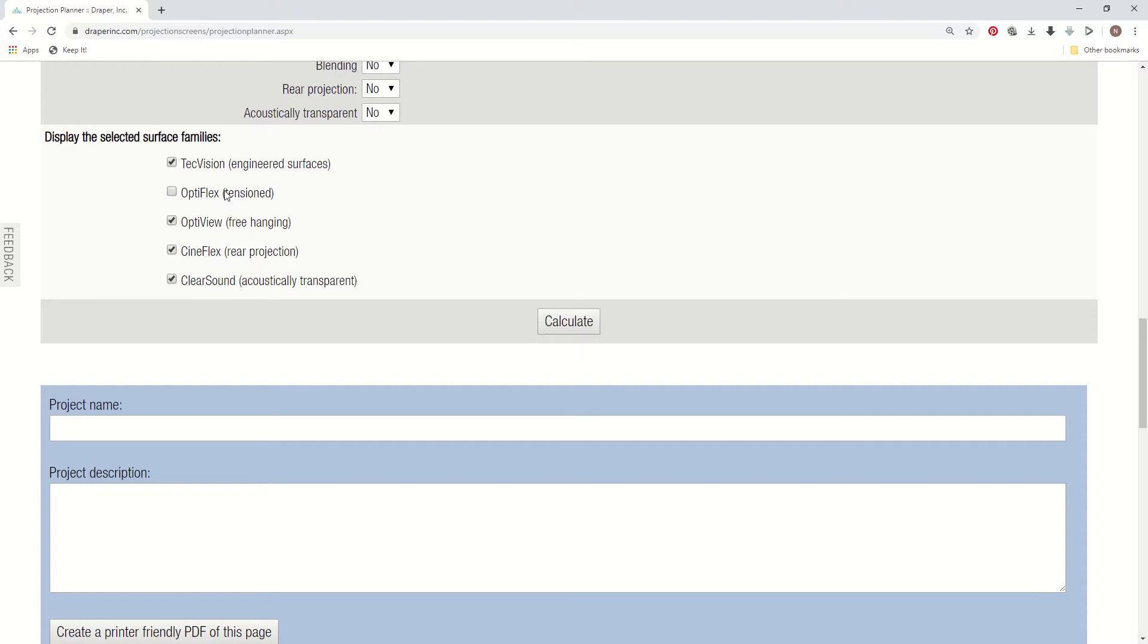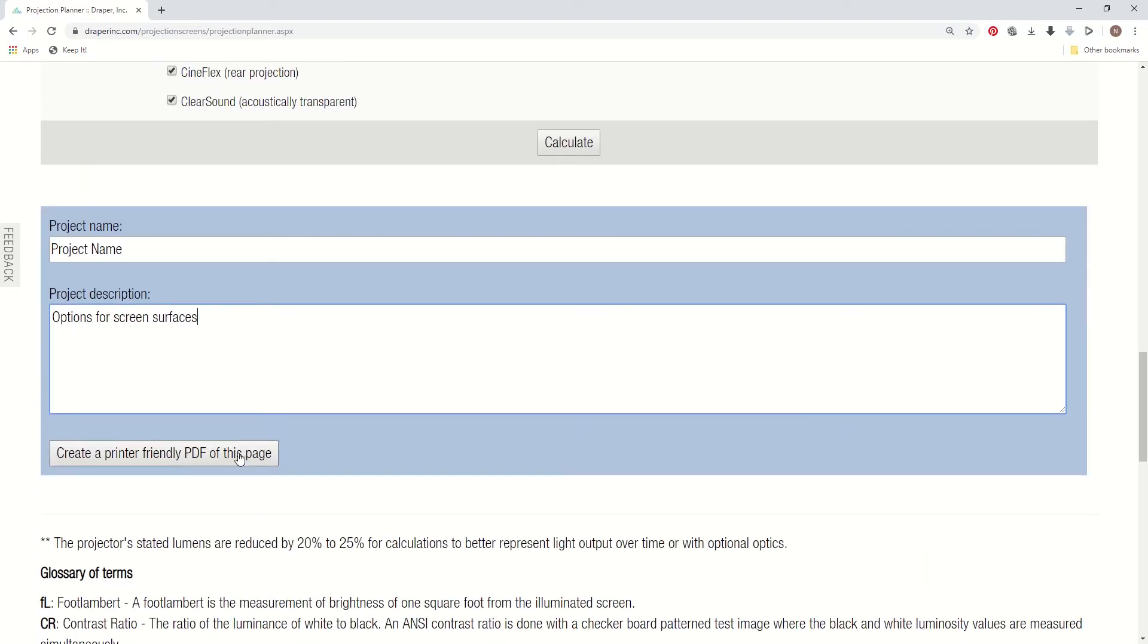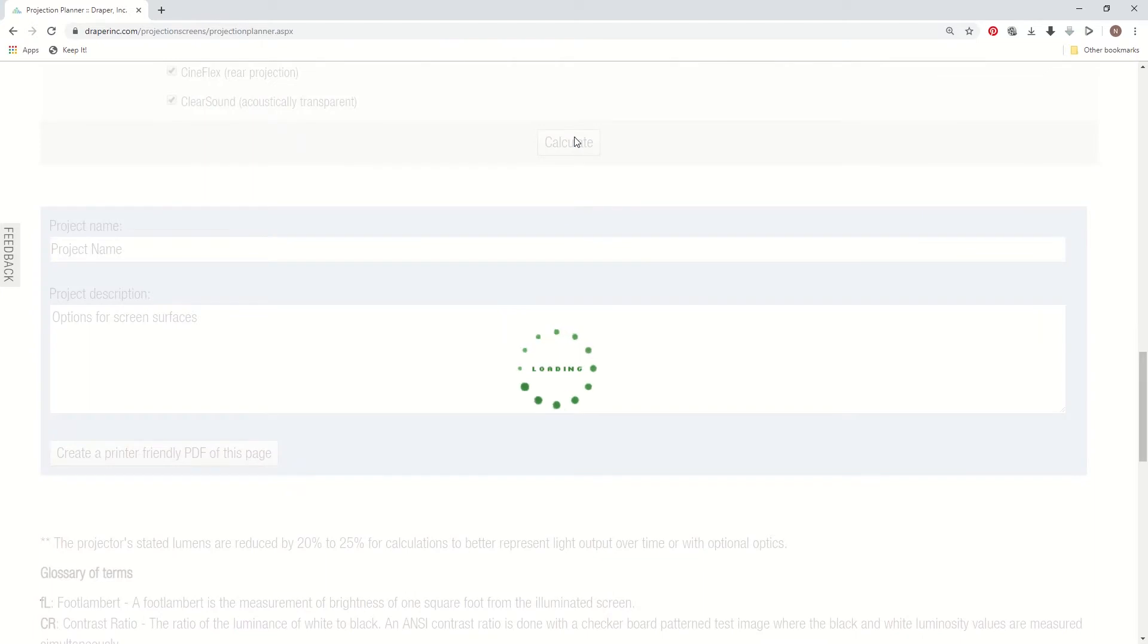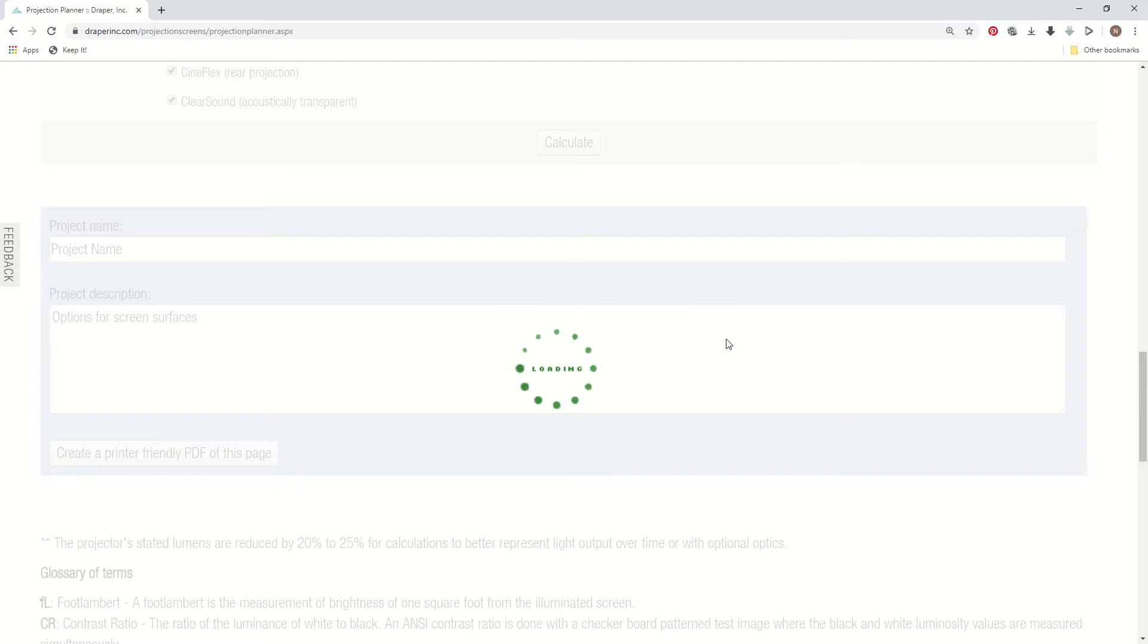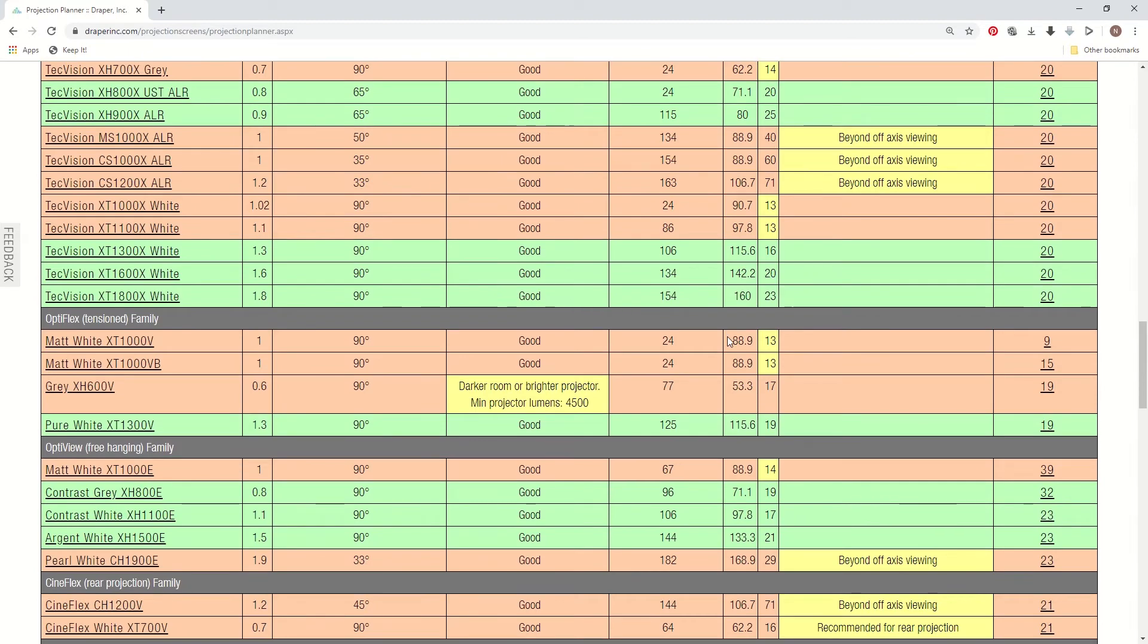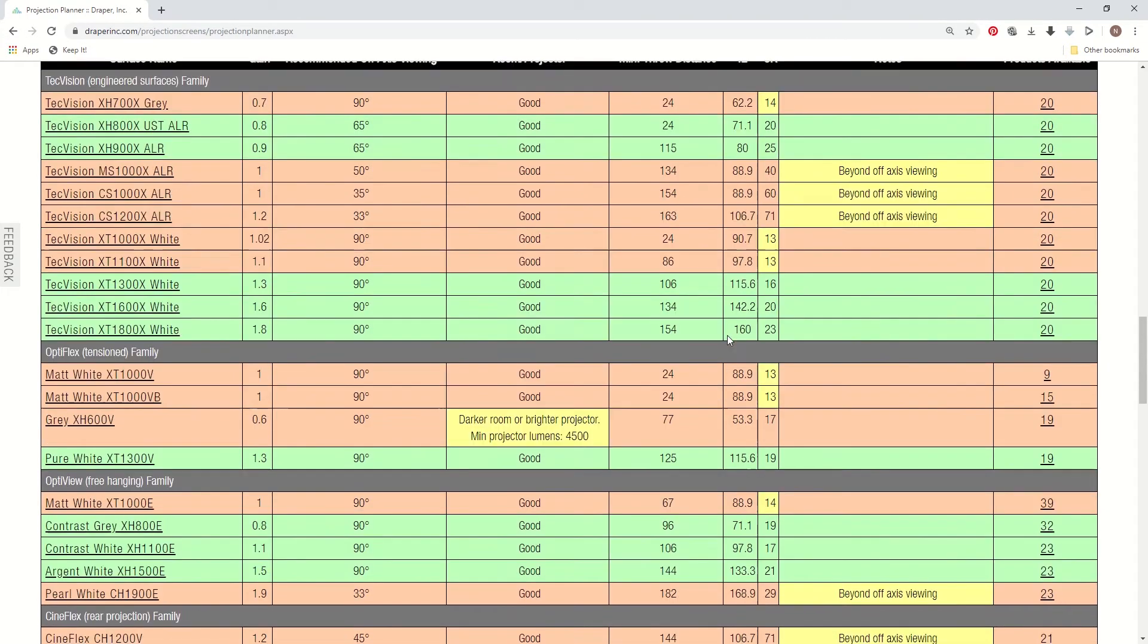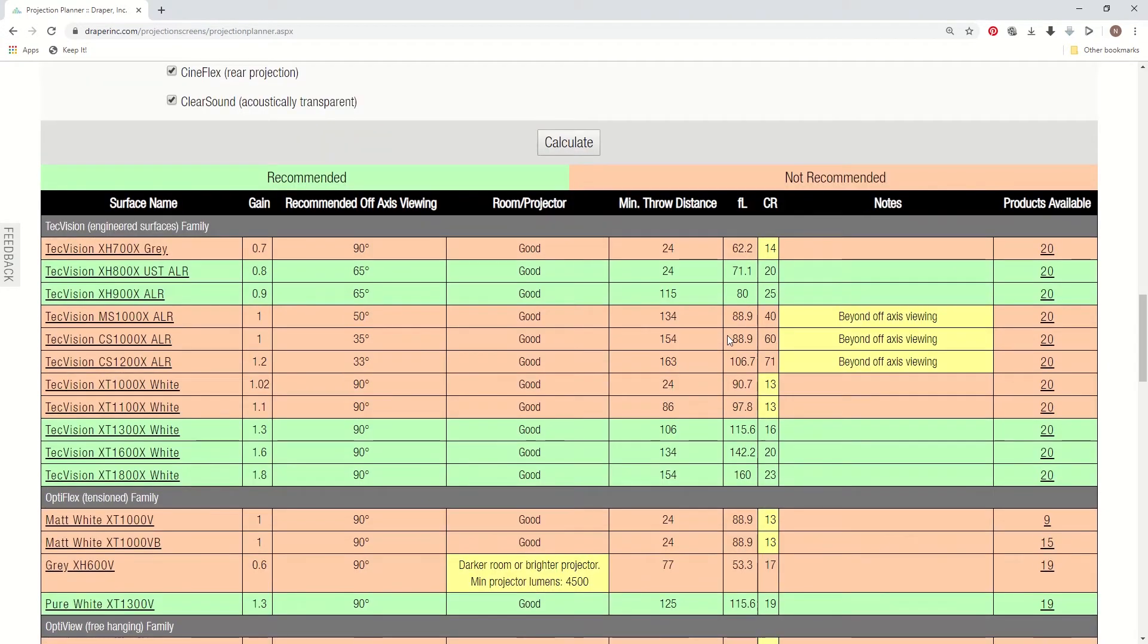Once you've entered in all those values, you can come down and you can type the project name and details on that project. And then once you do that, it will create a PDF file afterwards that will allow you to run different scenarios and then save those PDF files for different projector brightnesses and different scenarios. Once you click calculate, you'll see the screen start to refresh and it's loading data into our database and it will start to calculate. And it's going to bring up the whole chart that you've asked for for the different families of materials.